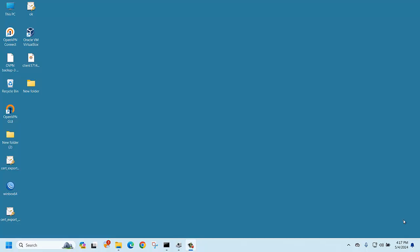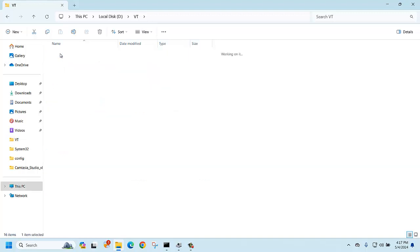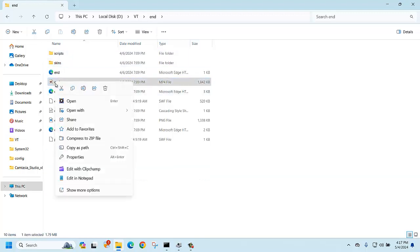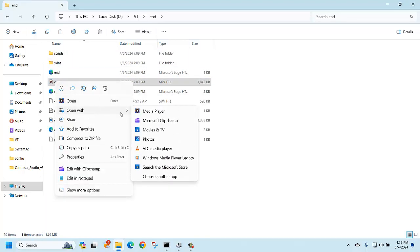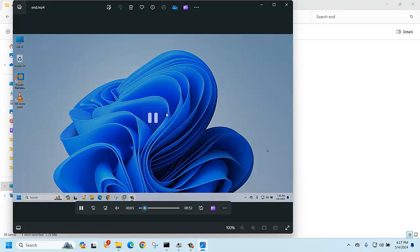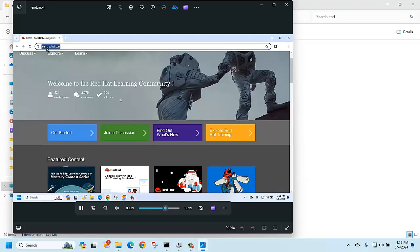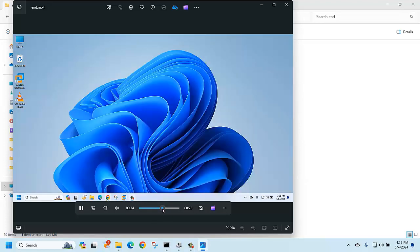Today we are going to explain how to edit videos using the Photos app. I'm going to open one of my videos using Photos app. I would like to trim this video — the recording that is not necessary for me. I just need this URL link portion.